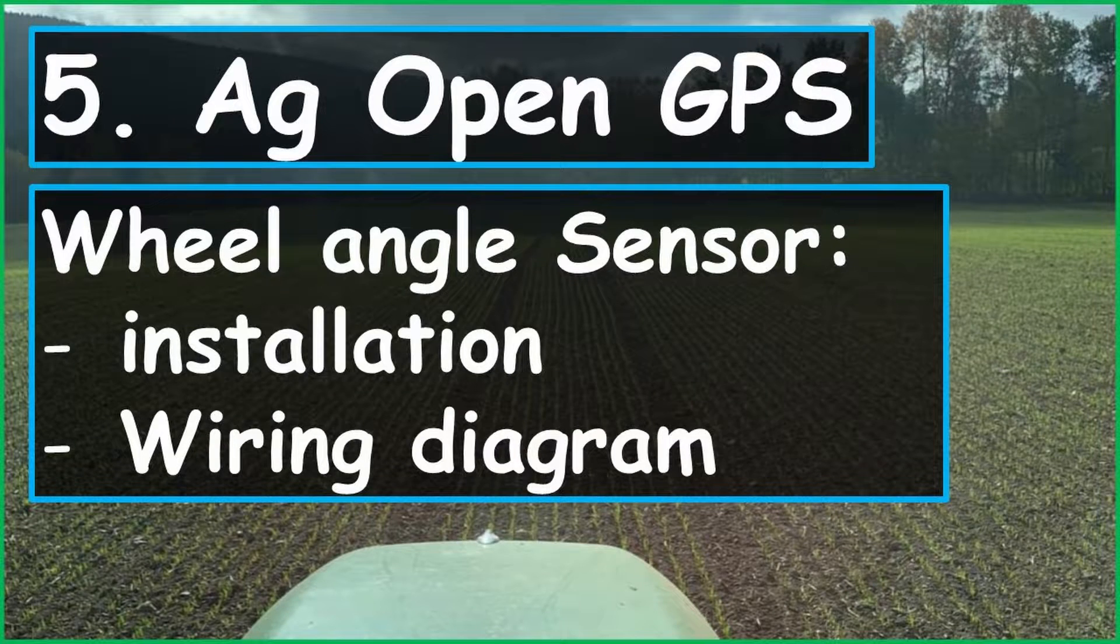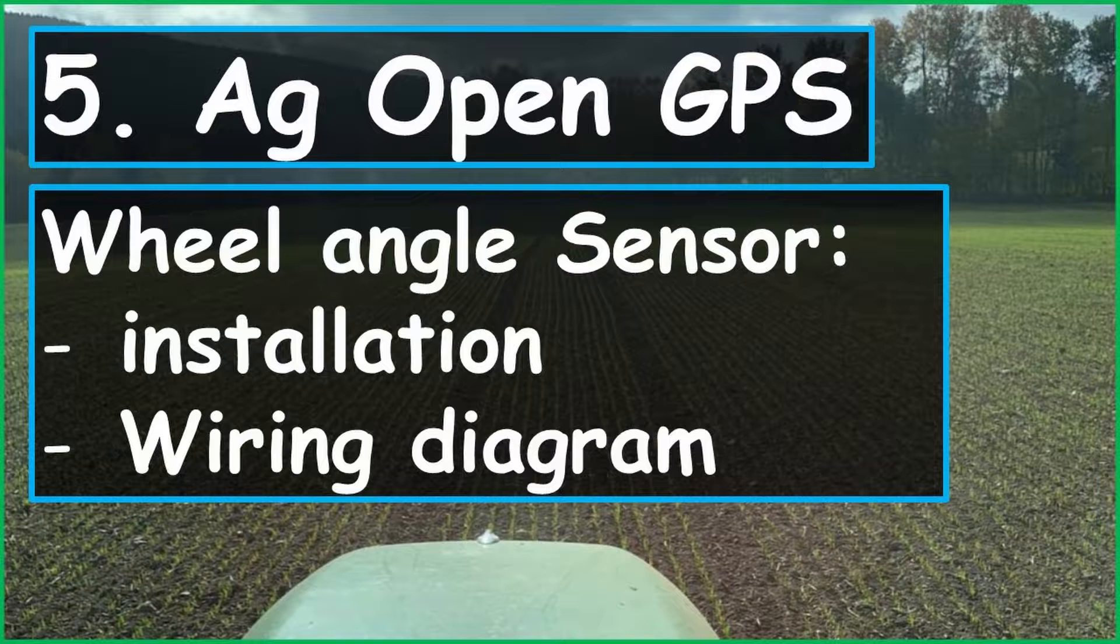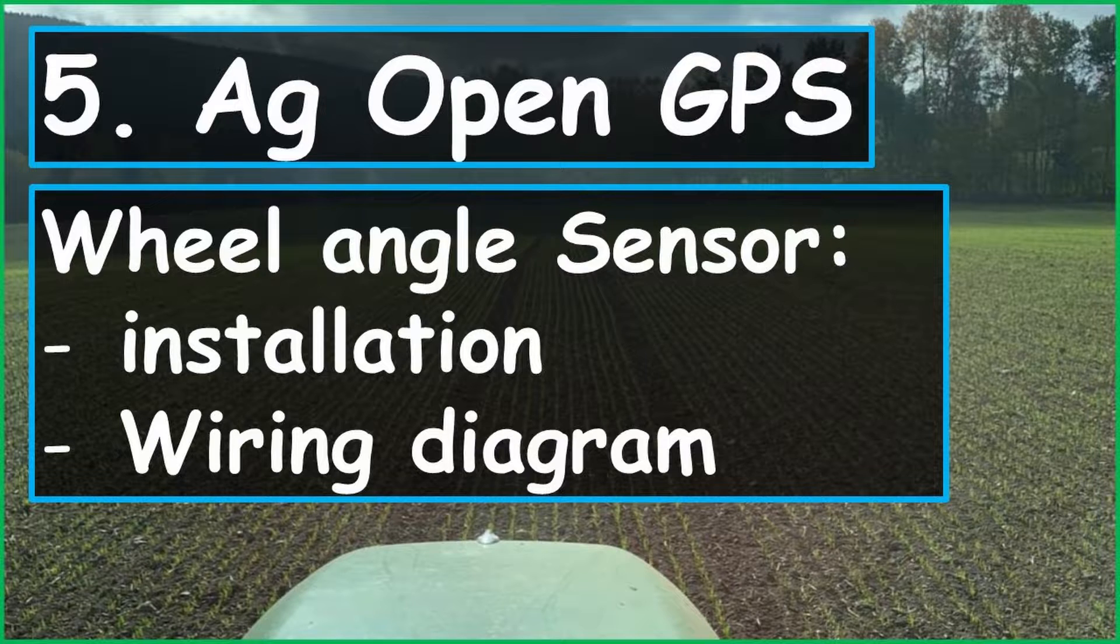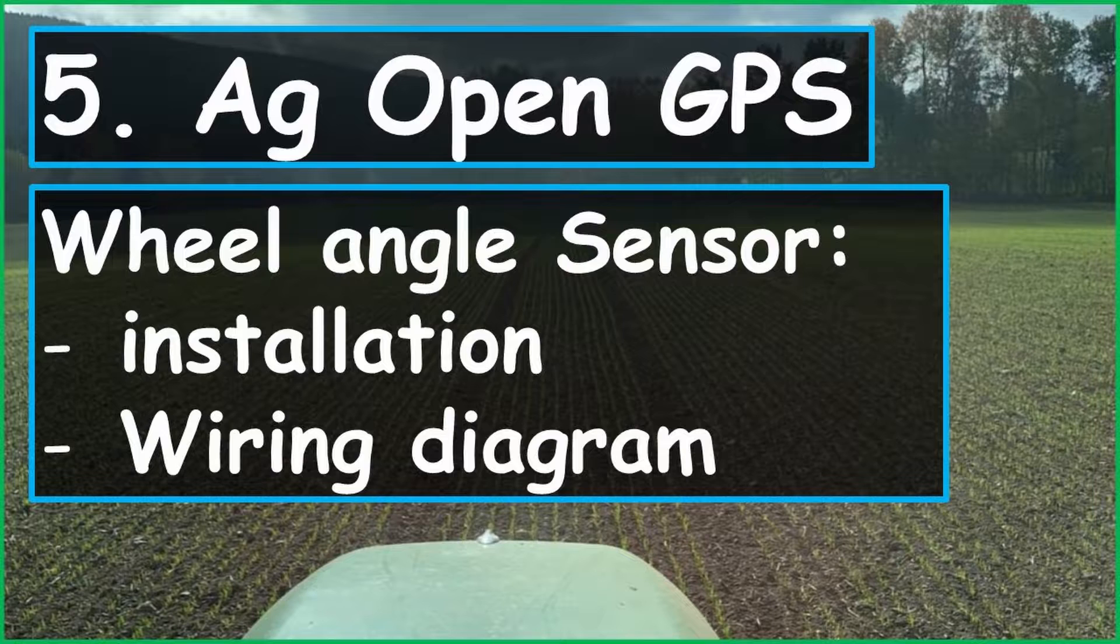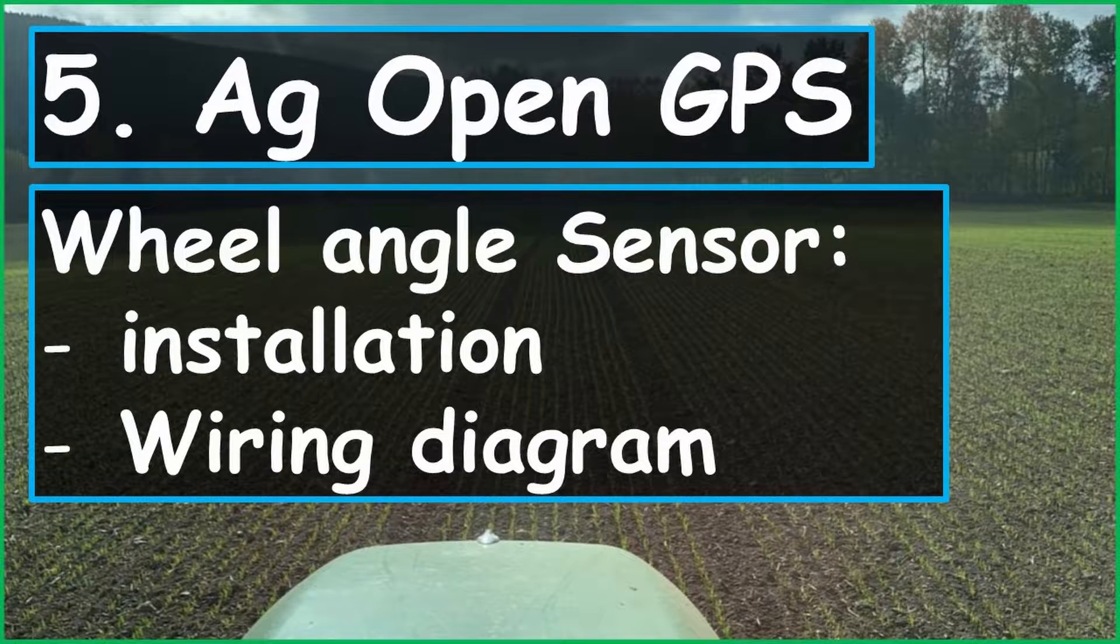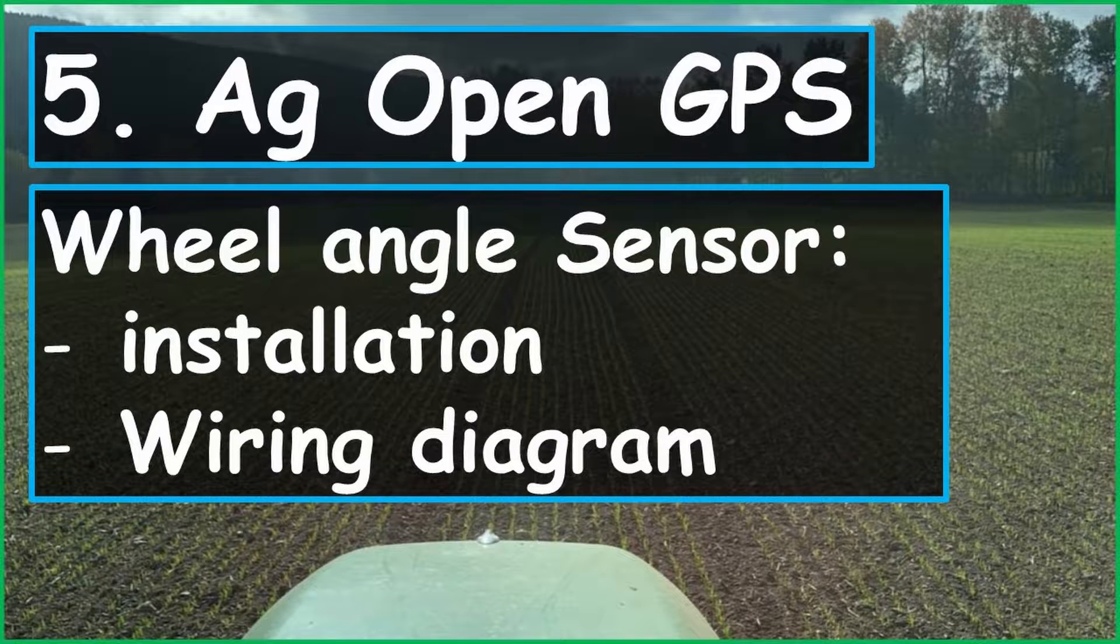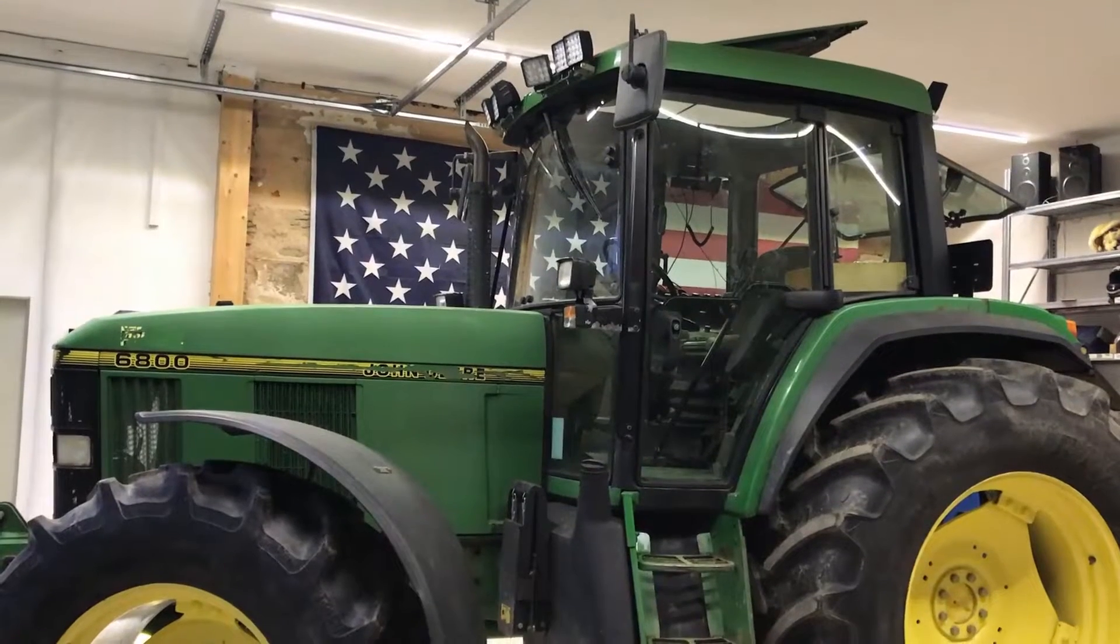Hey what's up guys, my name is Sven. Welcome to this channel. In this video we take a look at the wheel angle sensor. I'd like to give you an example of how you can install the sensor into a John Deere 6800. And after that we'll take a look at the wiring diagram.